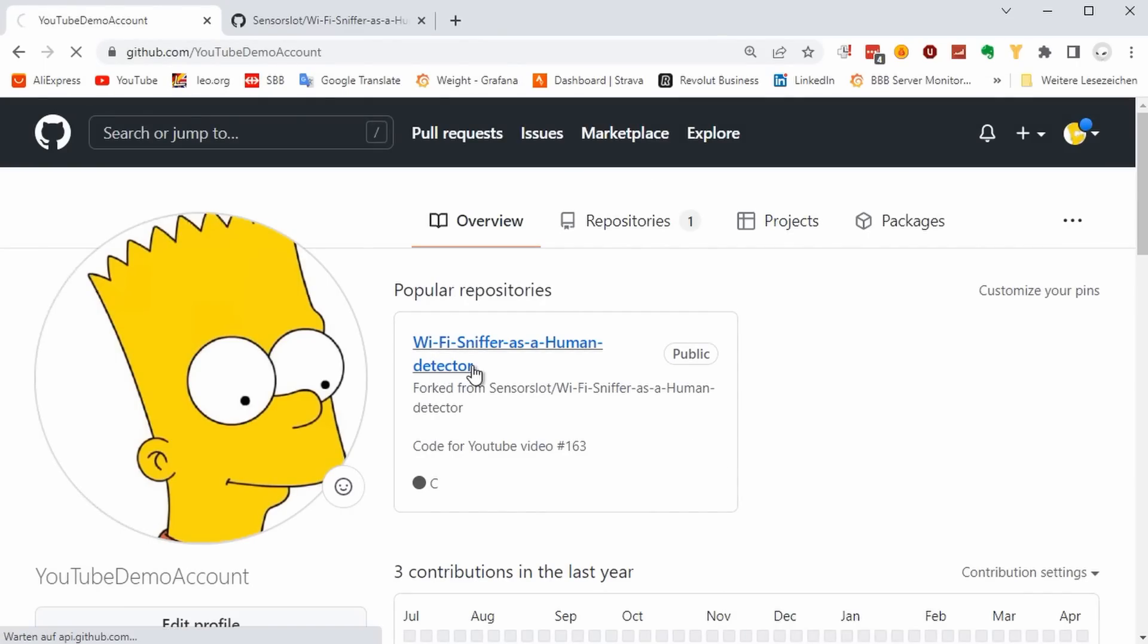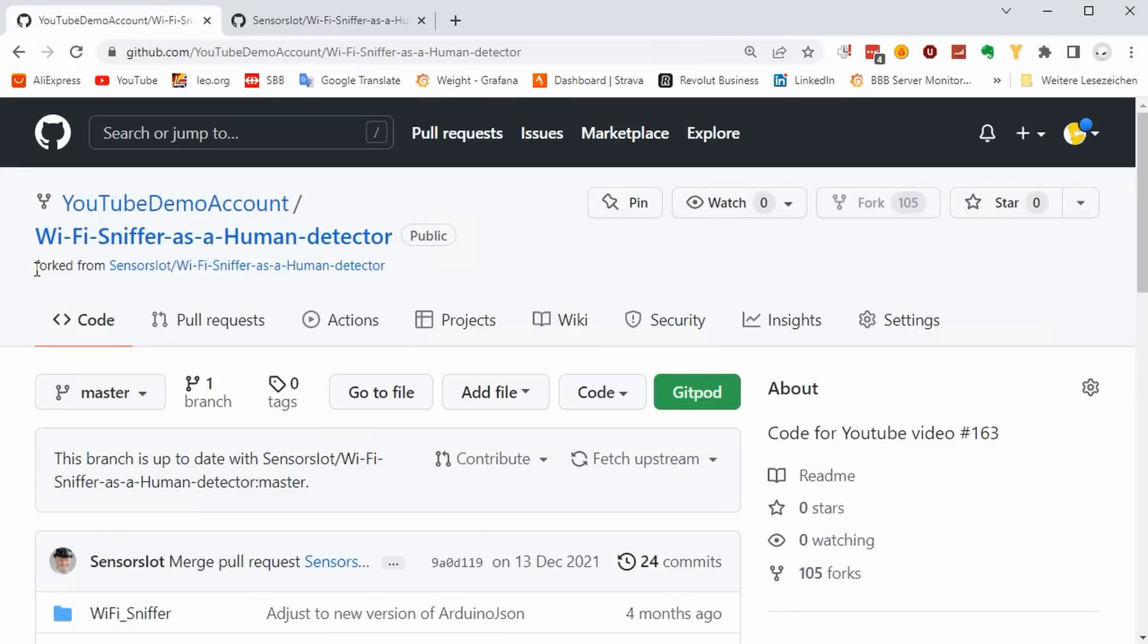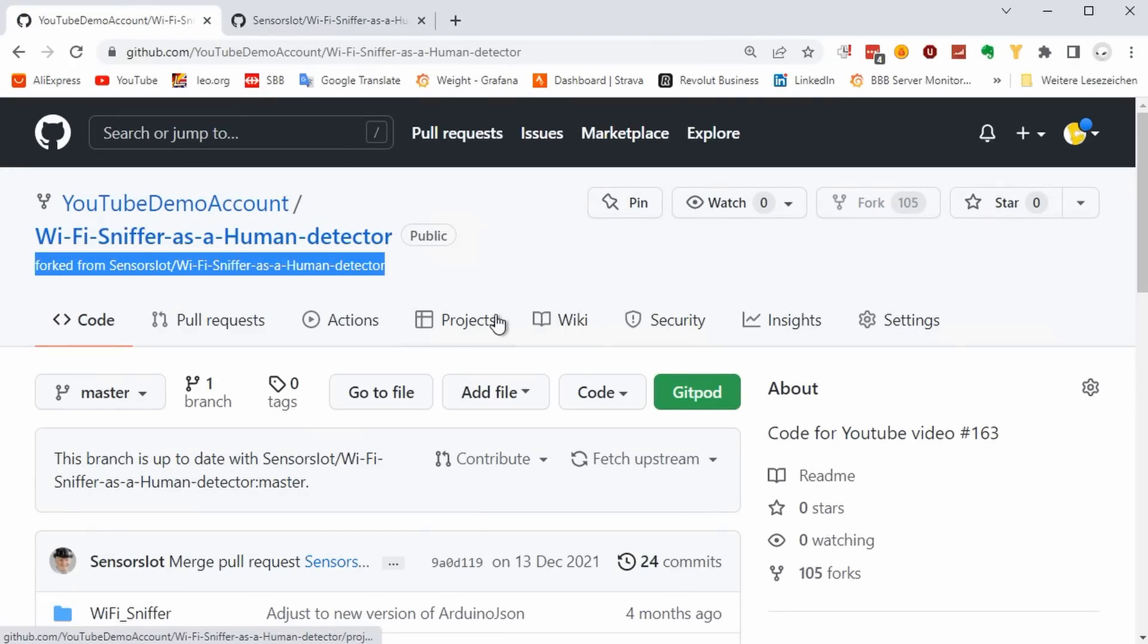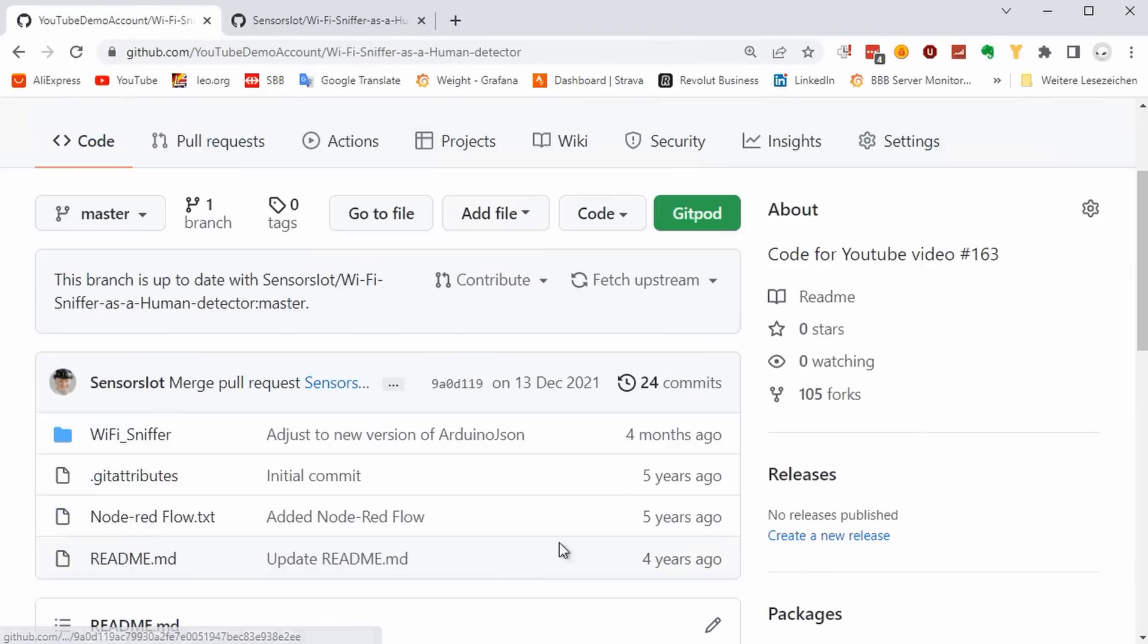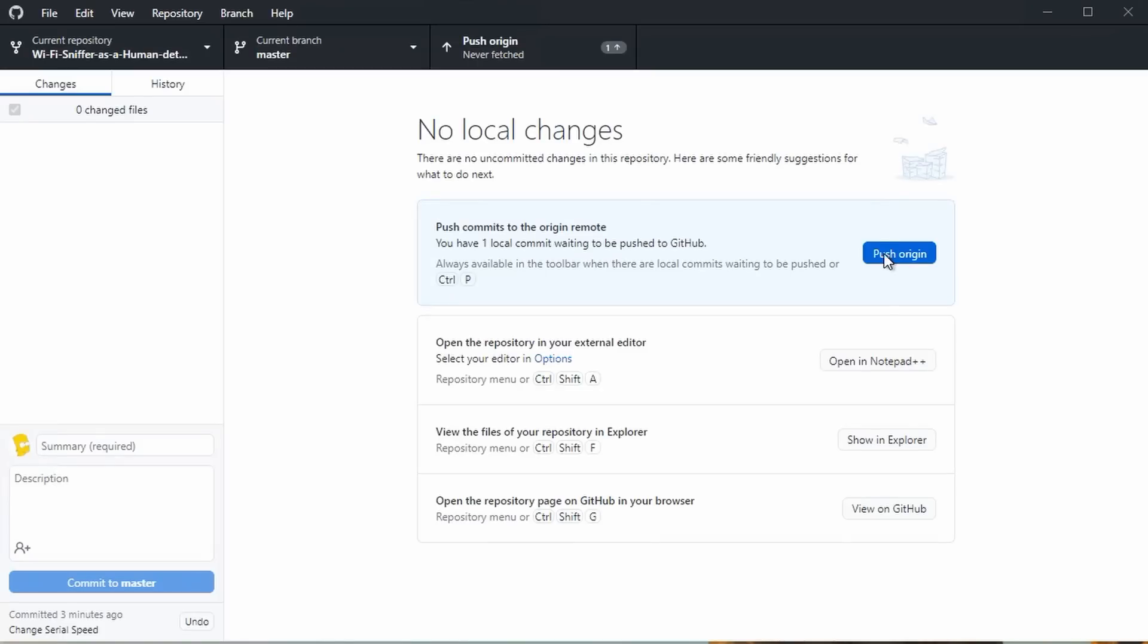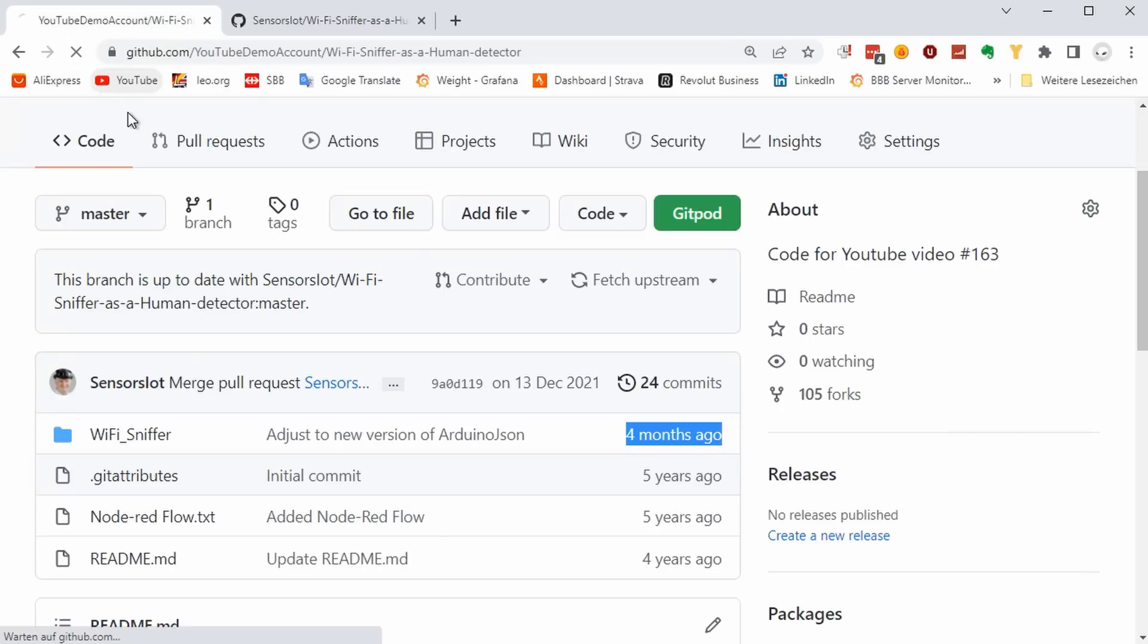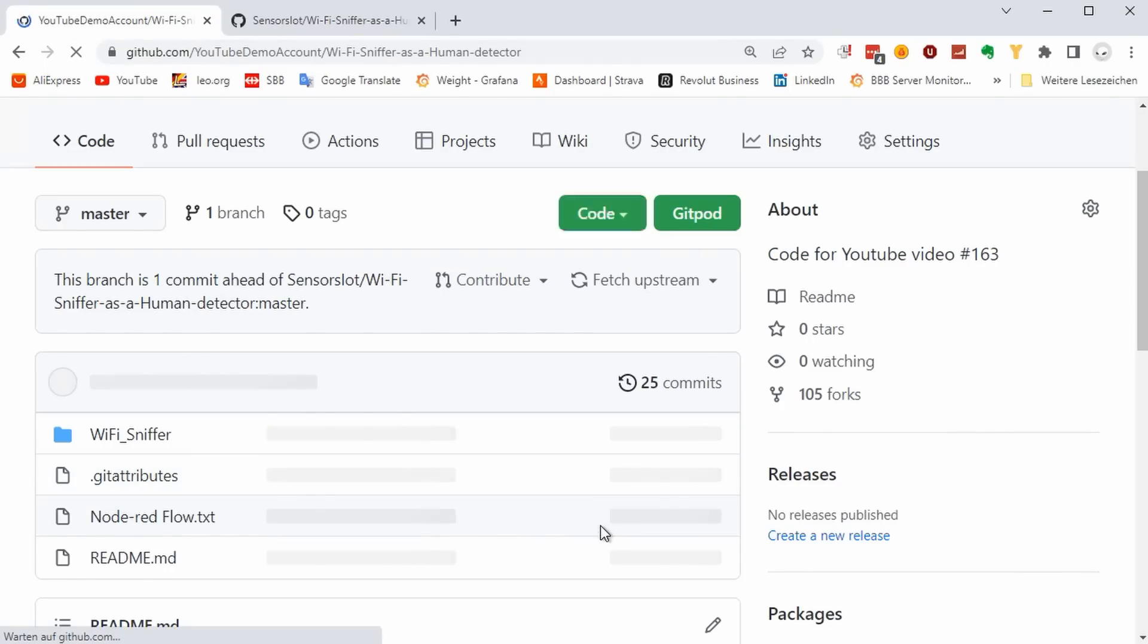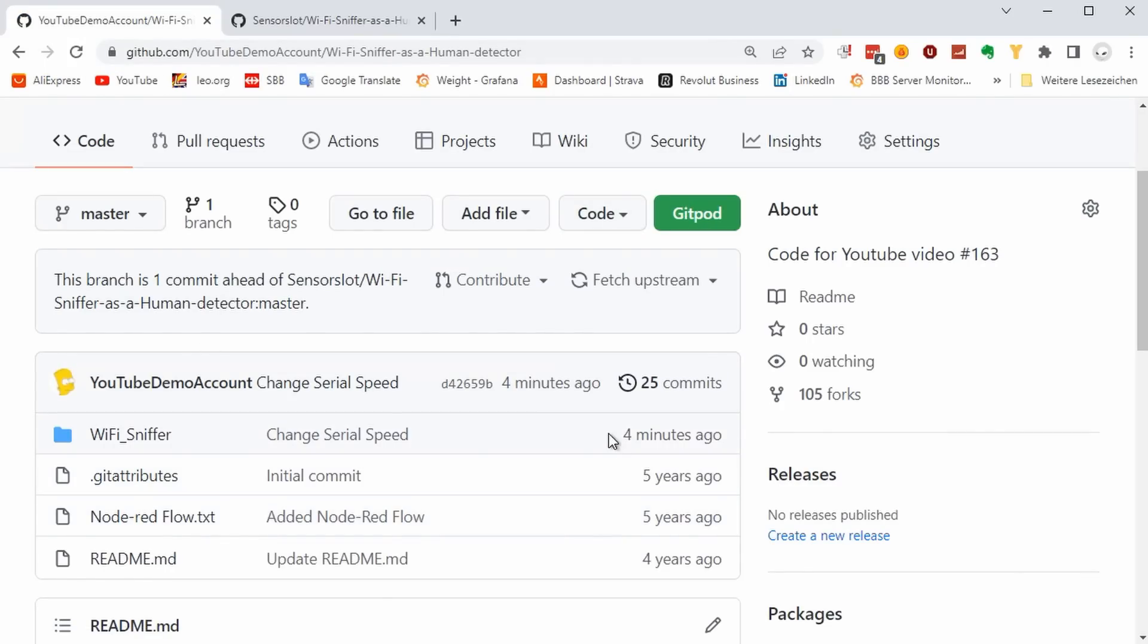But it still does not contain your change. We still have to push it to GitHub. Now you see the change in your repo. My repo has not changed, by the way.